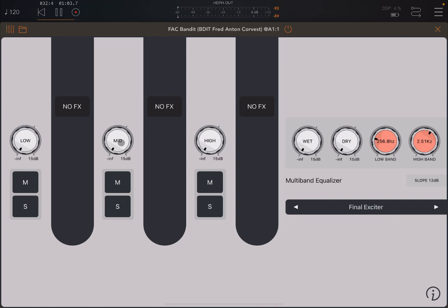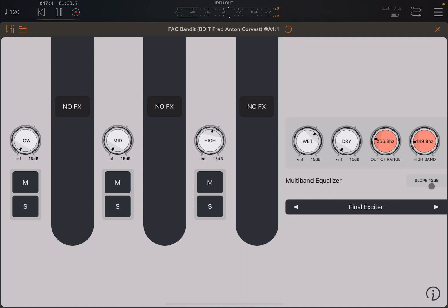Let's set the low band gain down to zero and increase the high band now, then increase the wet. So you can hear only the high frequency going through. Which high frequency is established by the crossover frequency dials within the two bands. If I lower these, you will have more mid and lower frequency going through. I have only one piano going through FAC Bandit on purpose, because that is the way you really test how good a multi-band audio processor is.